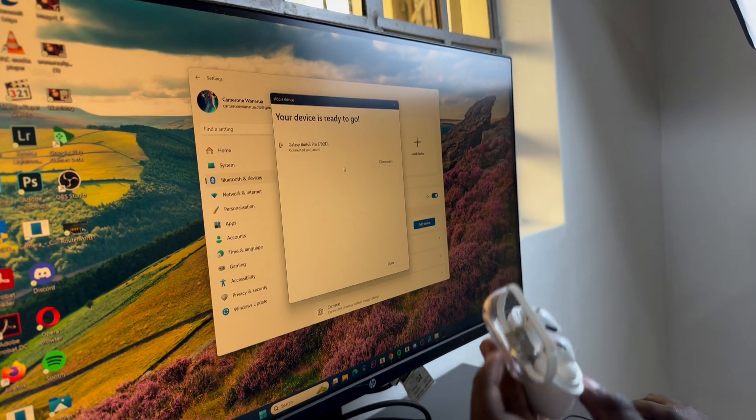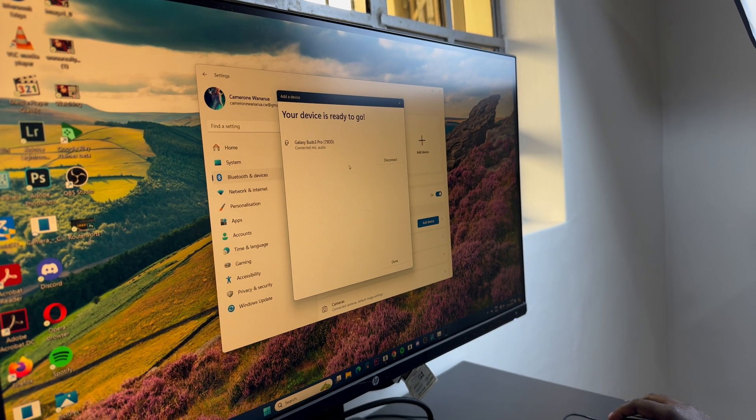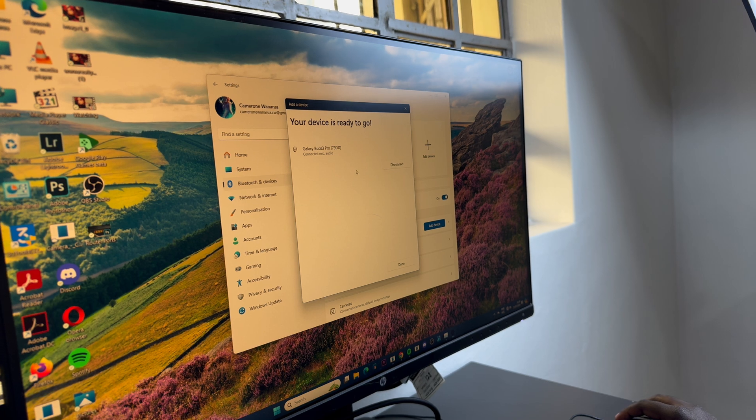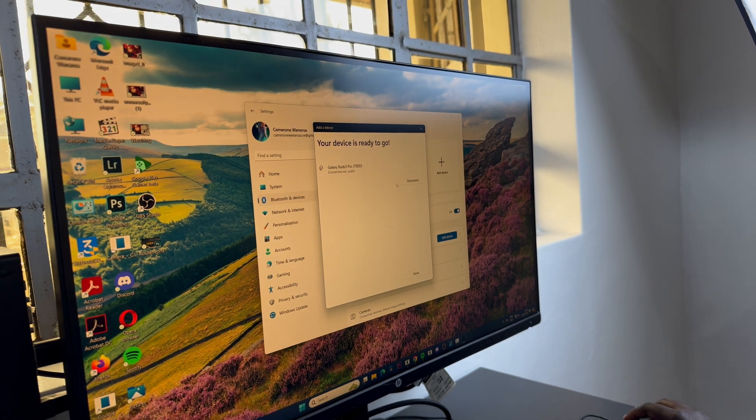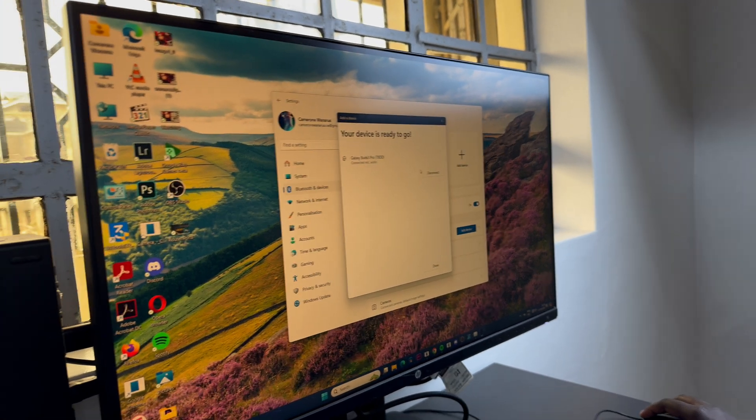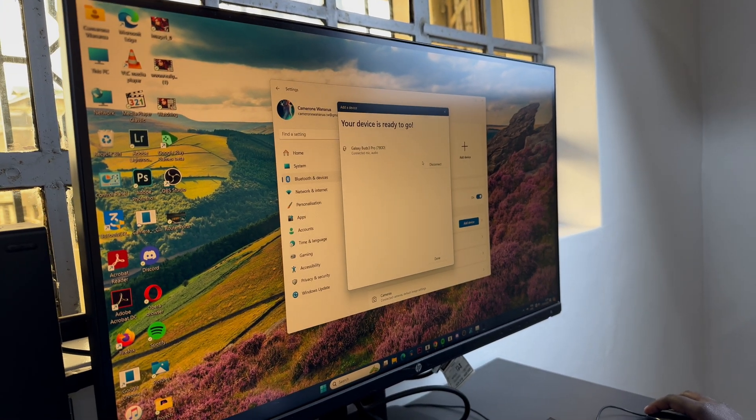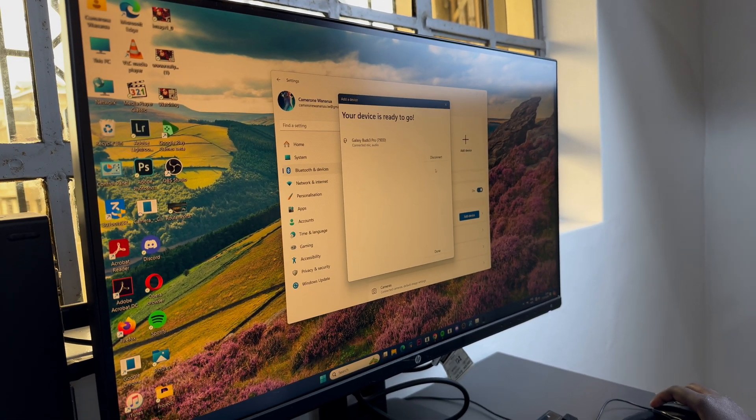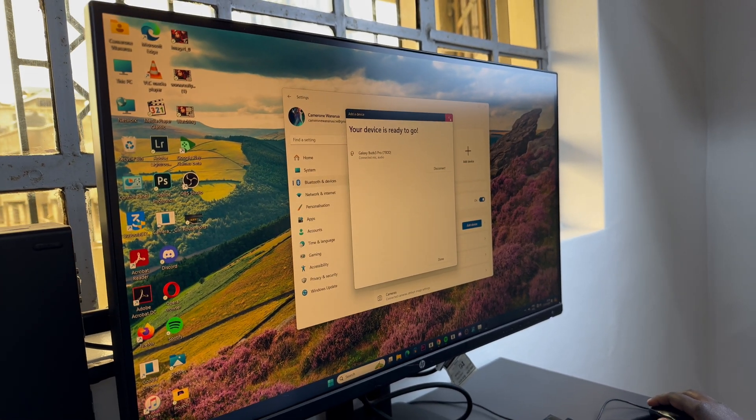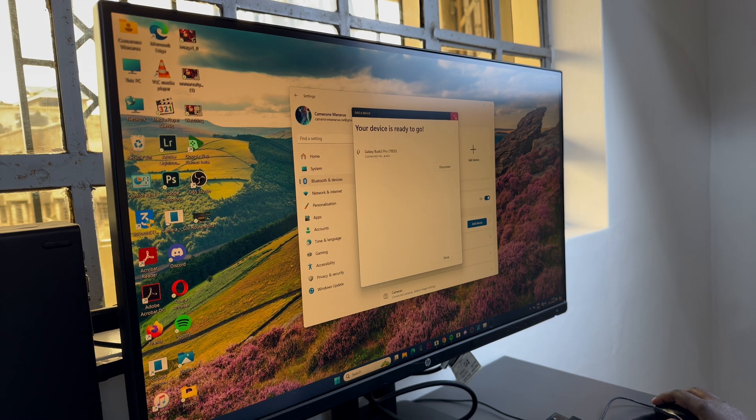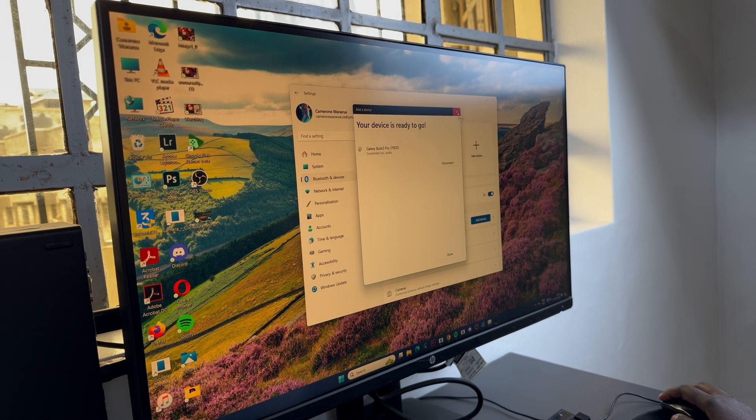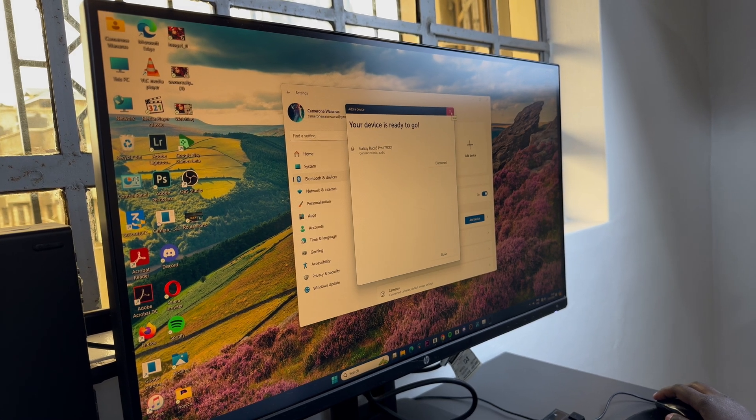So from here you can use your Galaxy Buds 3 Pro to listen to any audio that's coming from your computer. Thank you for watching if you have any questions or comments leave them down below.